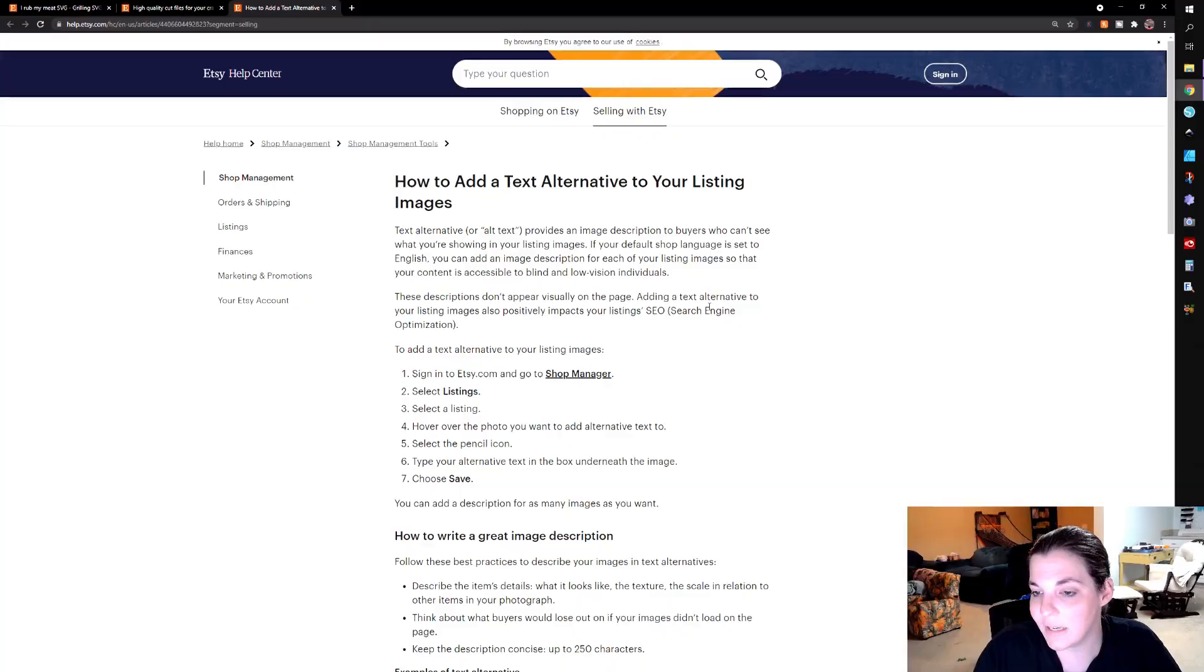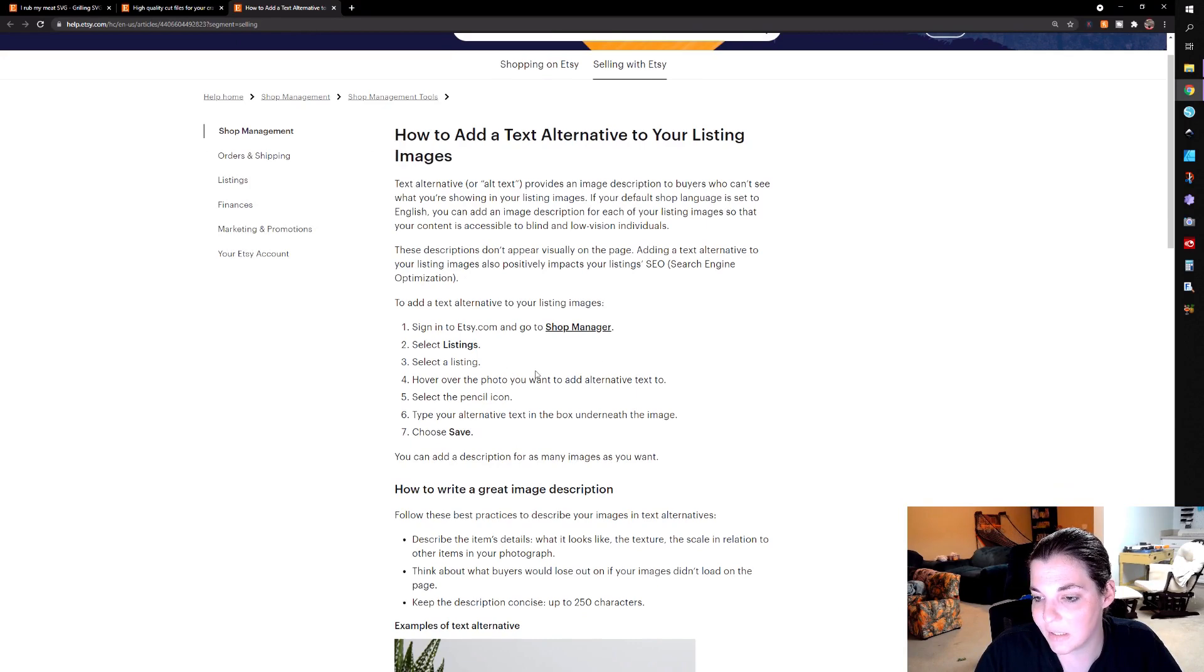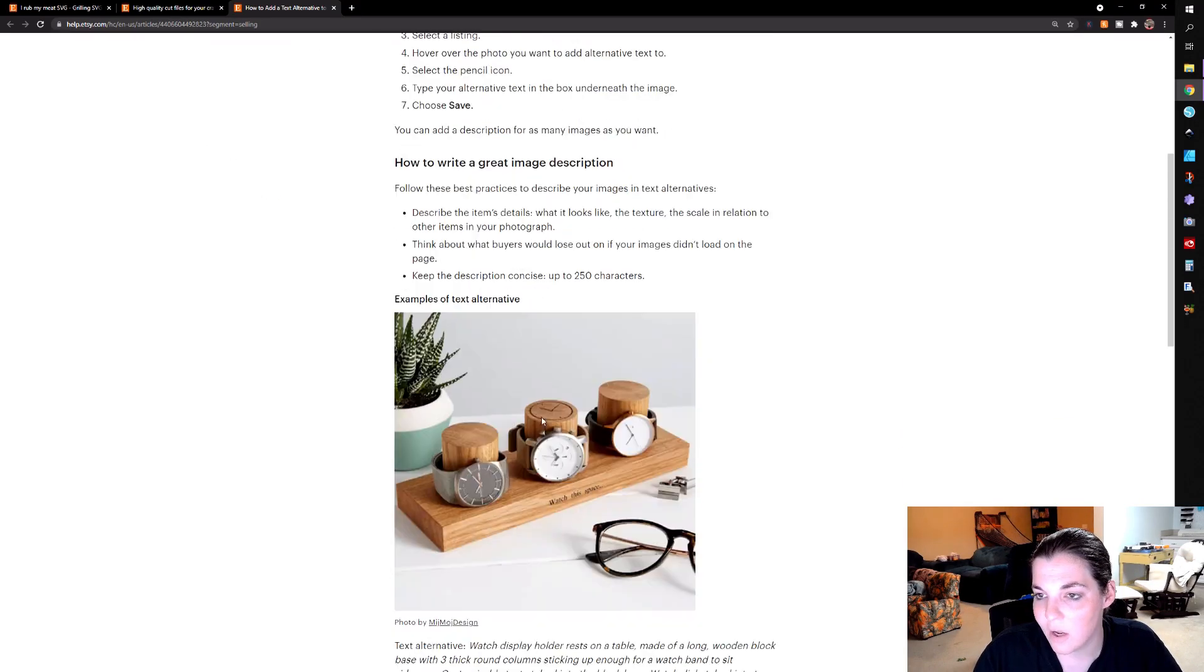So again, to add the alt text, you want to go to their shop manager and go to listings, select your listing, and then add the alt text and choose save. And I will show you how to do that.